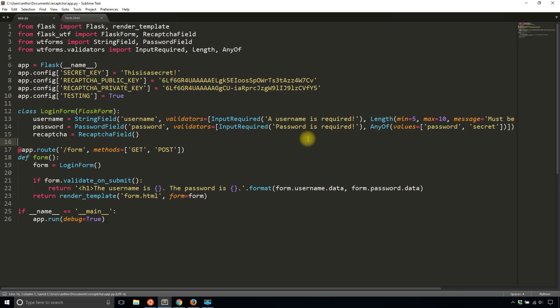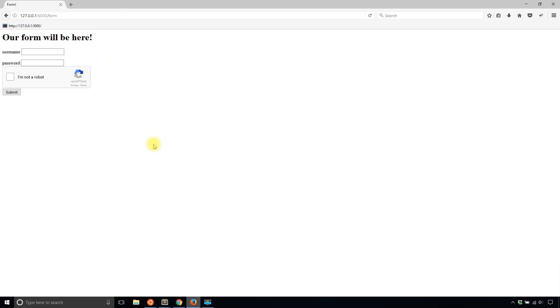then Flask WTF will know that you are testing your app. You're not actually running it in a production environment. So because of that, it won't require you to fill out reCAPTCHA every single time because that can get quite annoying when you are testing your application. So I'll go back to the route.